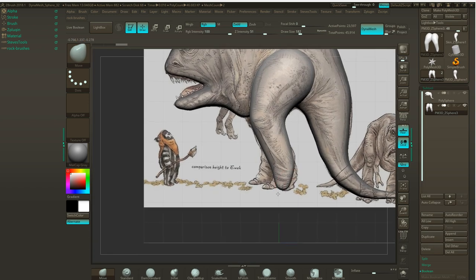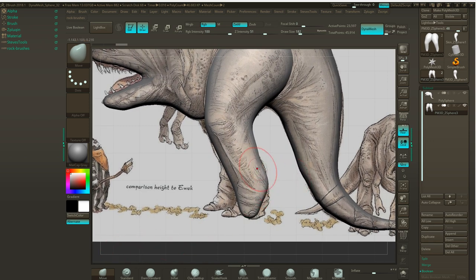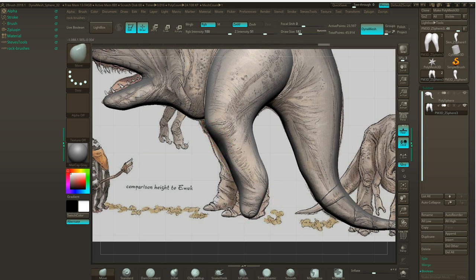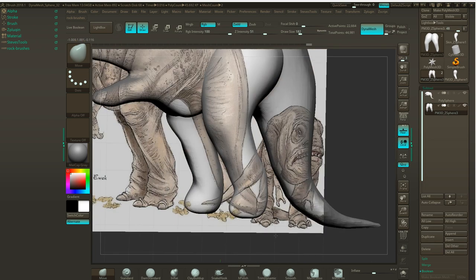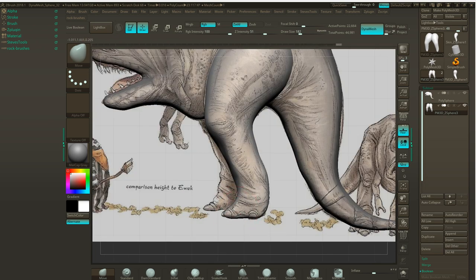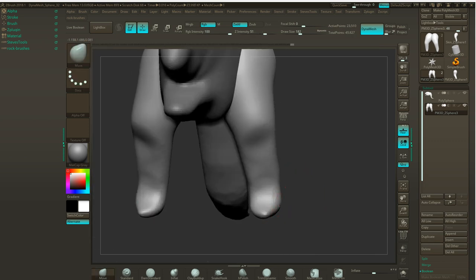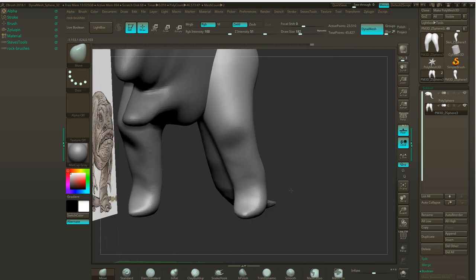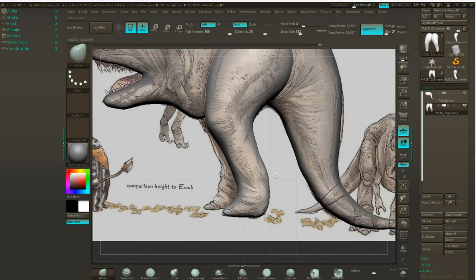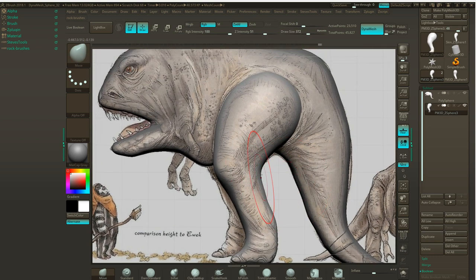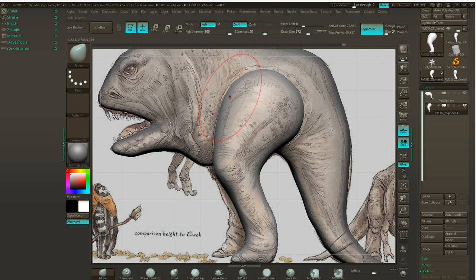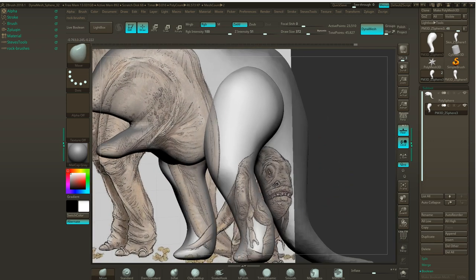I'll turn on my Transform symmetry by hitting X and start dealing with this foot down here. Using the Move brush I'll move it around. Remember it's DynaMesh, so just keep going and form a flat area for the foot itself. We'll deal with the toes later because we're still blocking things in. We've got a knee and thigh now — let me double-check what we've got going on. I'll widen this out so we have enough room. I think that should be good.